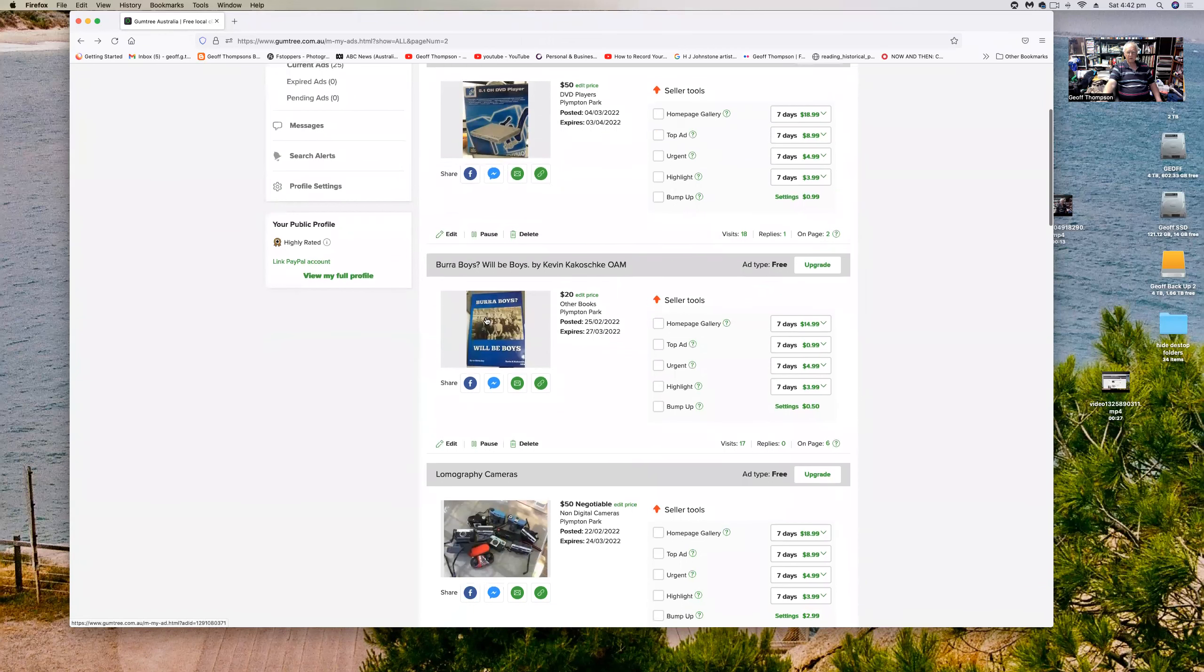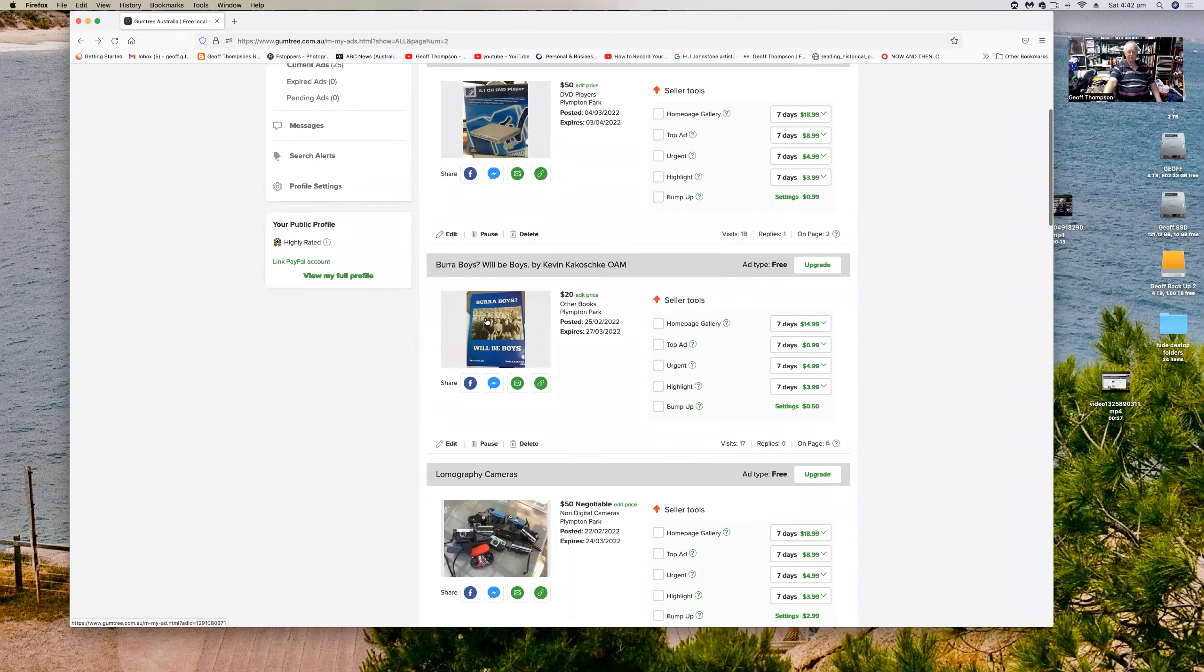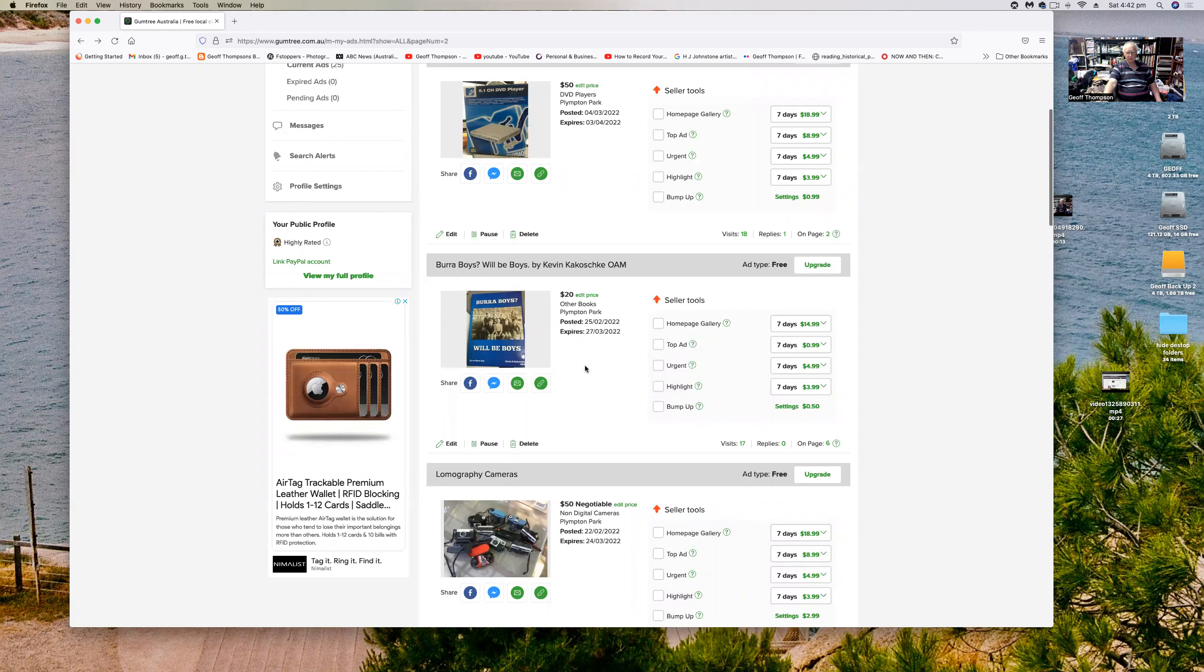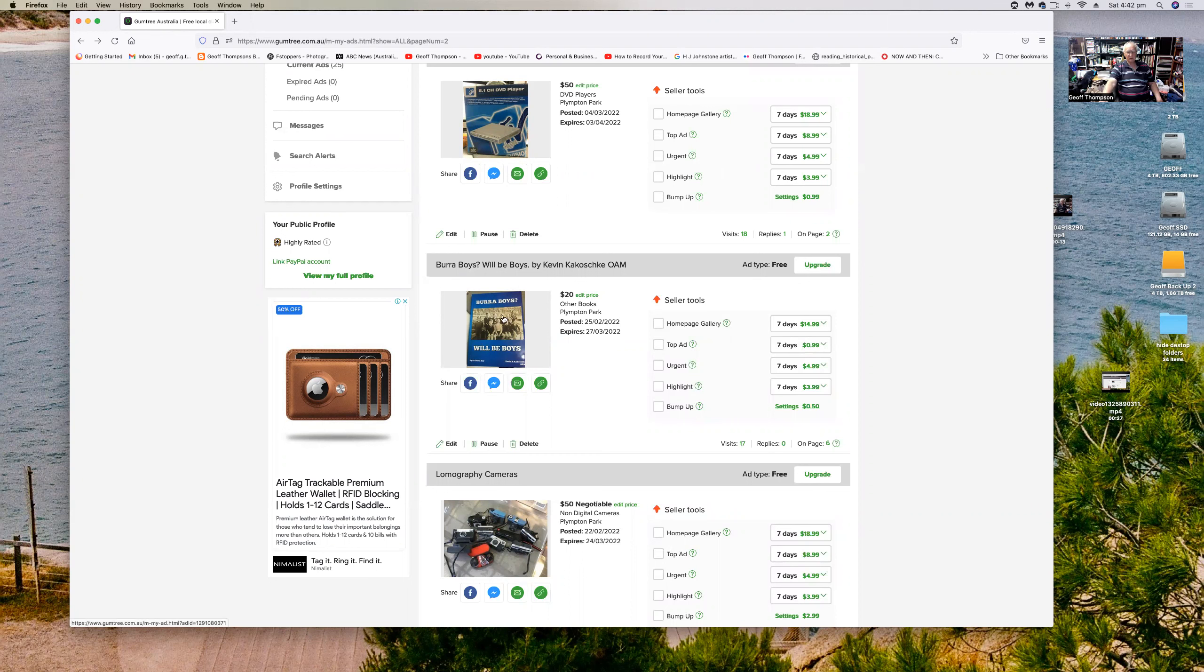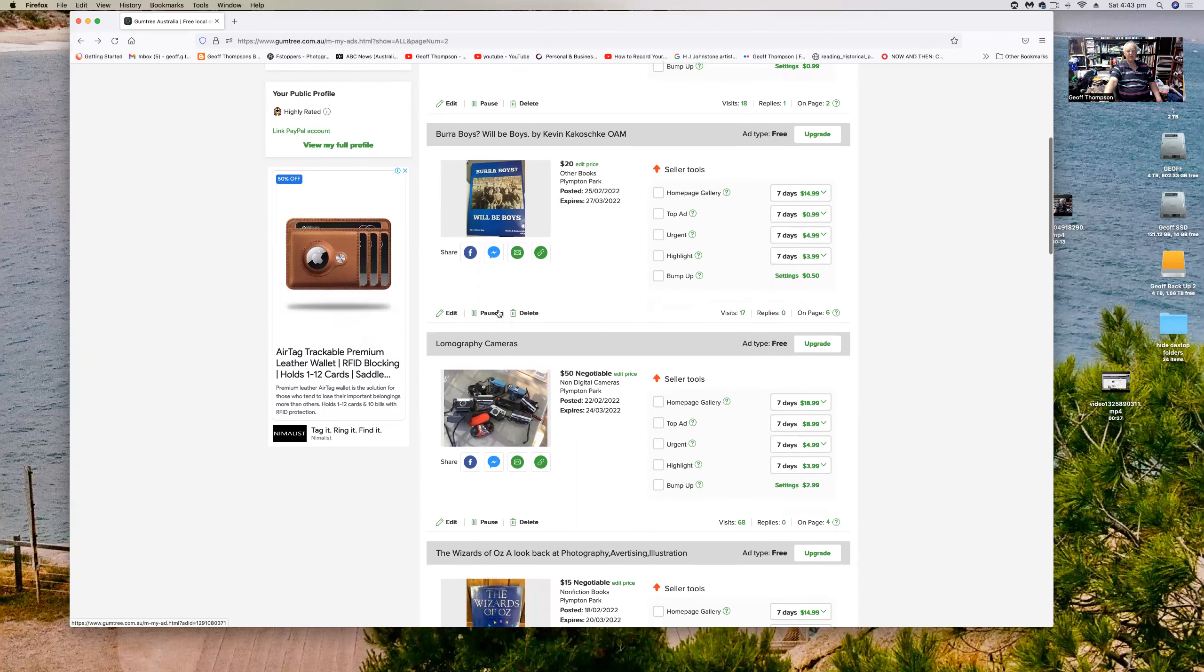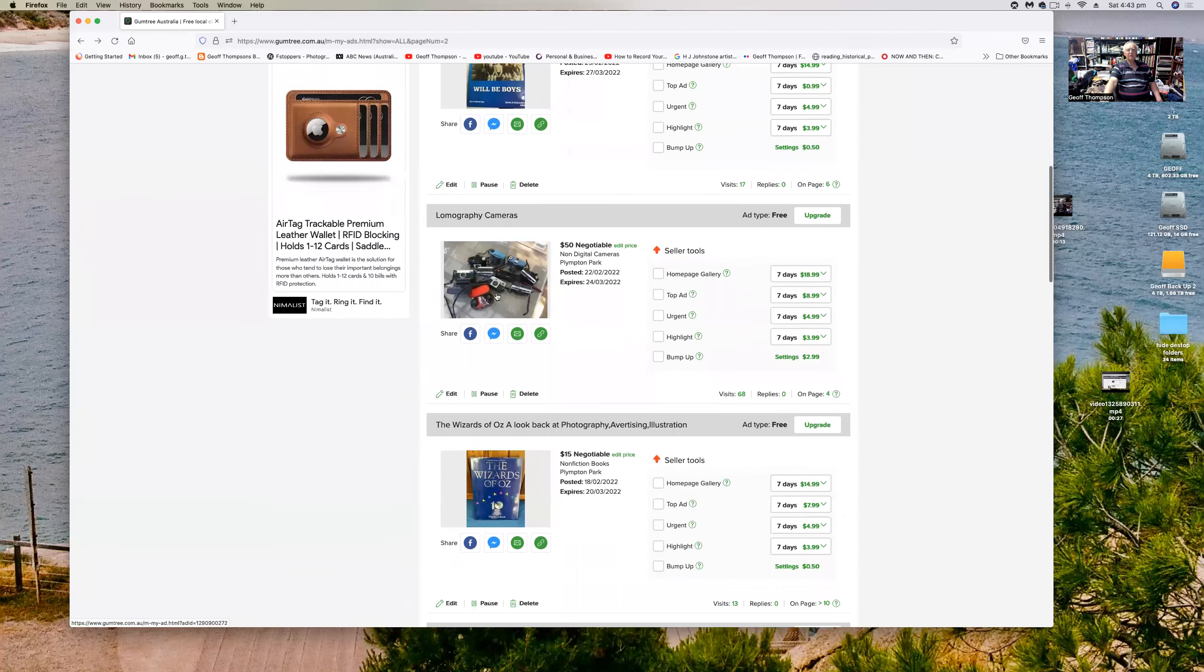And we've got a book called Burrow Boys Will Be Boys by Kevin Kokoschke. Kevin is an older man that I know who currently resides in a nursing home. He's quite an incredible old gentleman and he has an Order of Australia medal presented to him. He was very involved in a uranium mine at Radium Hill some years ago and he's written books about that. He grew up in the country town of Burrow in South Australia and that's a fascinating little book. He's got several copies of that and I've offered to, this one it's just a test run to see if someone will buy it, but he's happy to sell all of them and the money goes to the Burrow council I think. I'll be selling them on his behalf, they're not on my behalf.